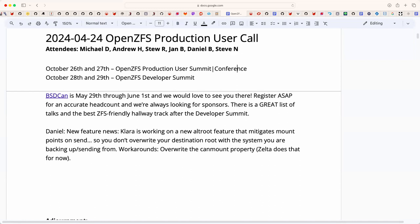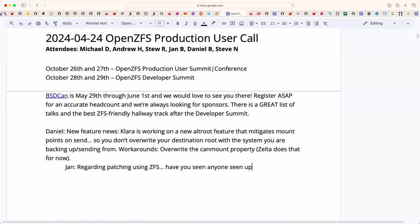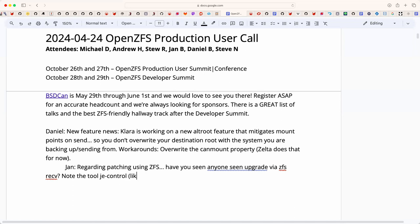Regarding patching via ZFS, has anyone heard of someone using ZFS web application and snapshots in boot environments, similar to what macOS does for upgrades via ZFS receive? There's a tool called JEctl, similar to BEctl, that's supposed to do that sort of thing. Daniel is waiting for some patches before trying to deploy it.